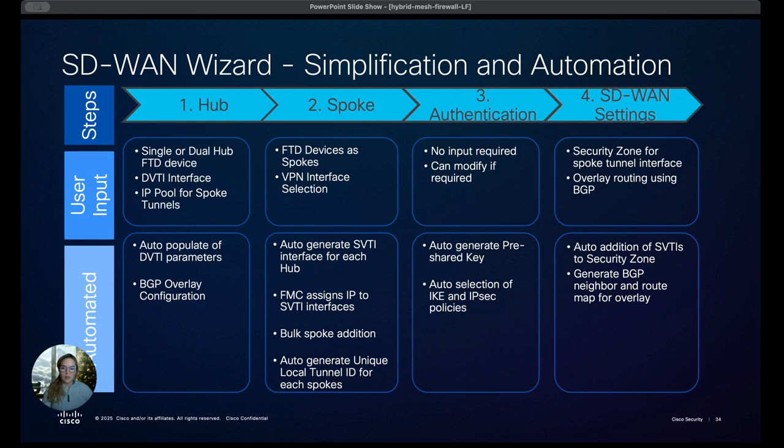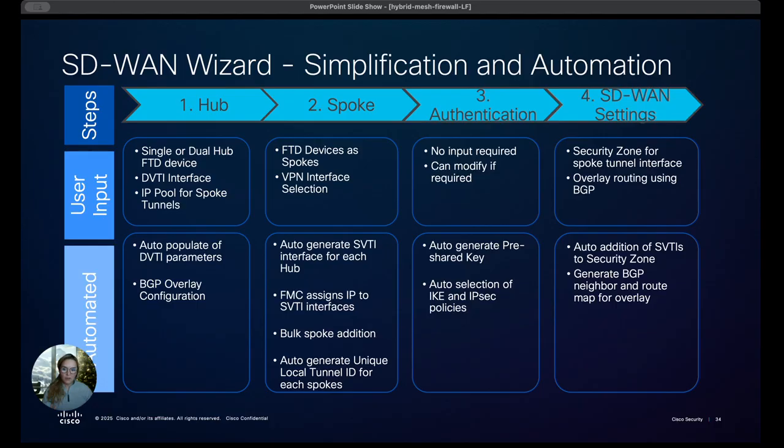And so some of the automation includes the dynamic VTI parameters as well as the static VTI parameters are automatically populated for you. We have the BGP overlay also done. And things such as the pre-shared keys or the selection of IKE and IPsec policies that's auto-generated on your behalf, which is nice and simple.